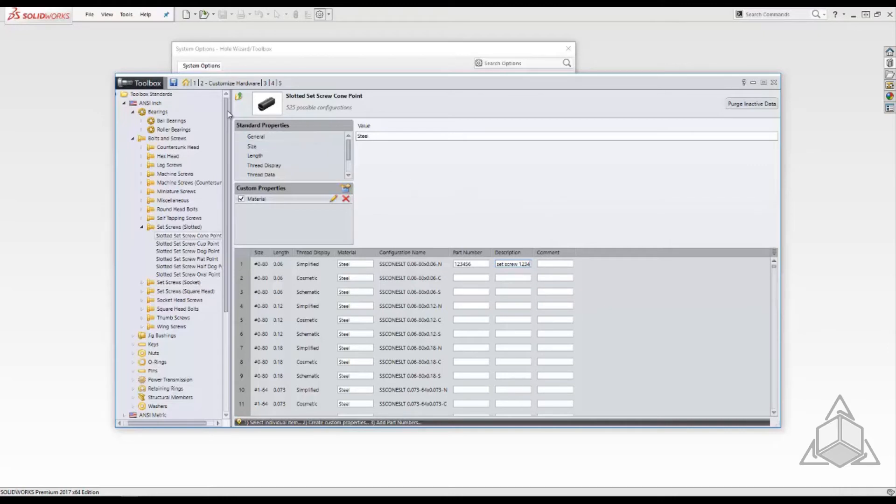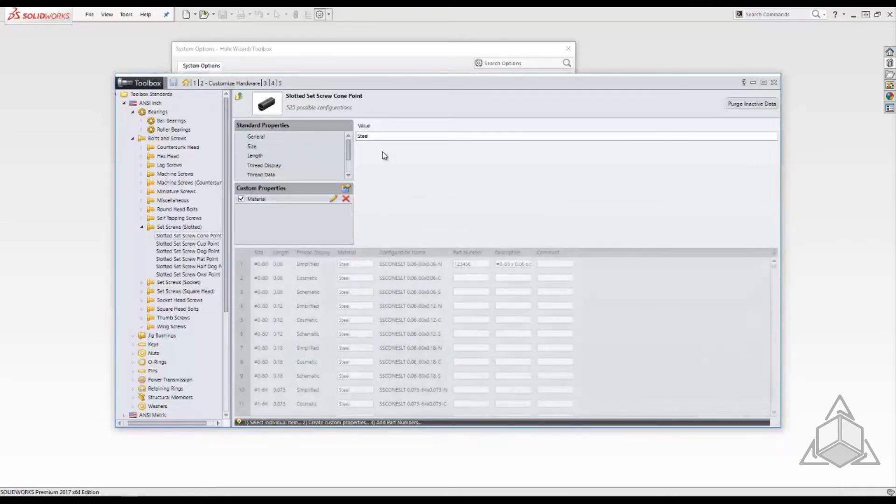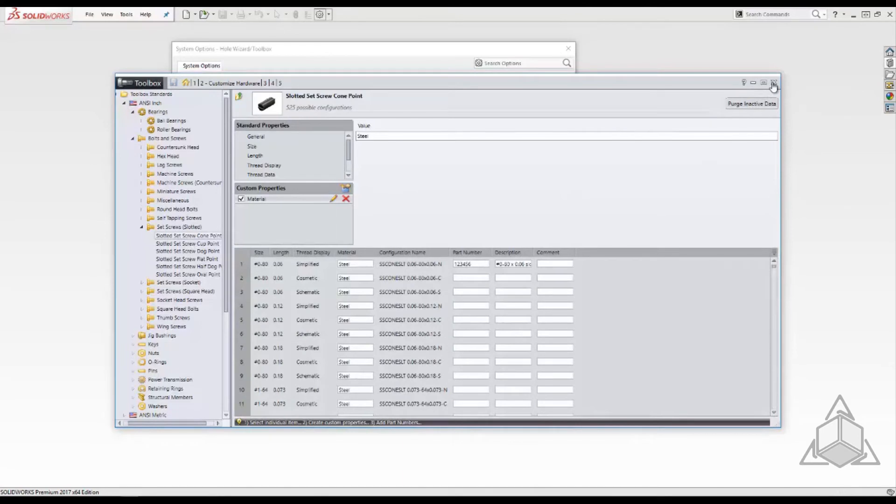Make sure to save the changes you made to that database. We'll close out of the dialog and now start a new assembly.